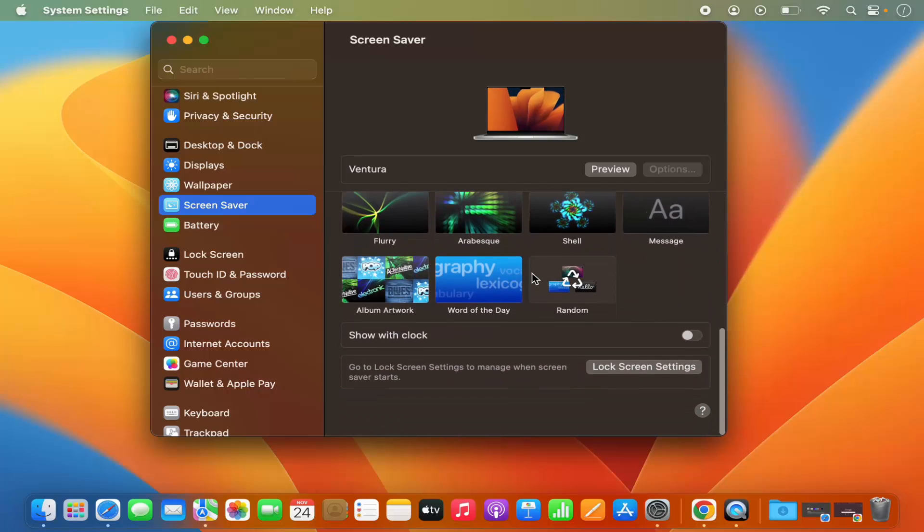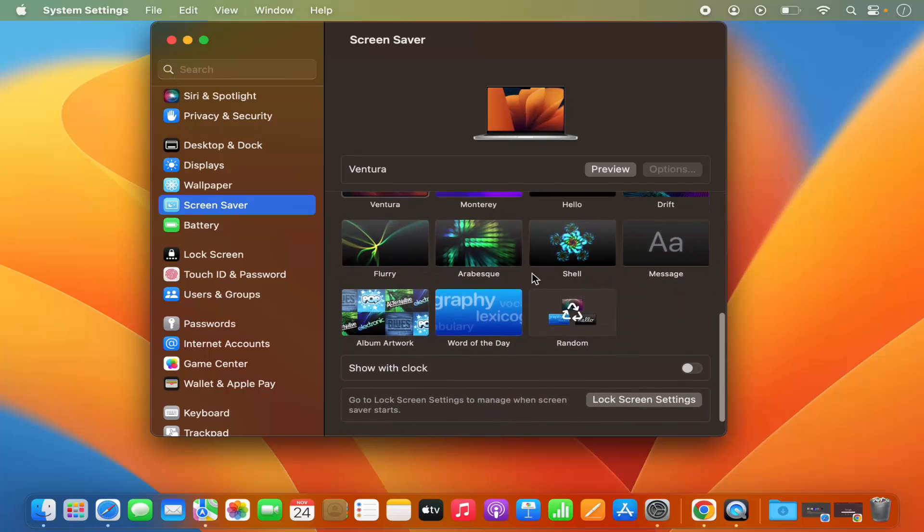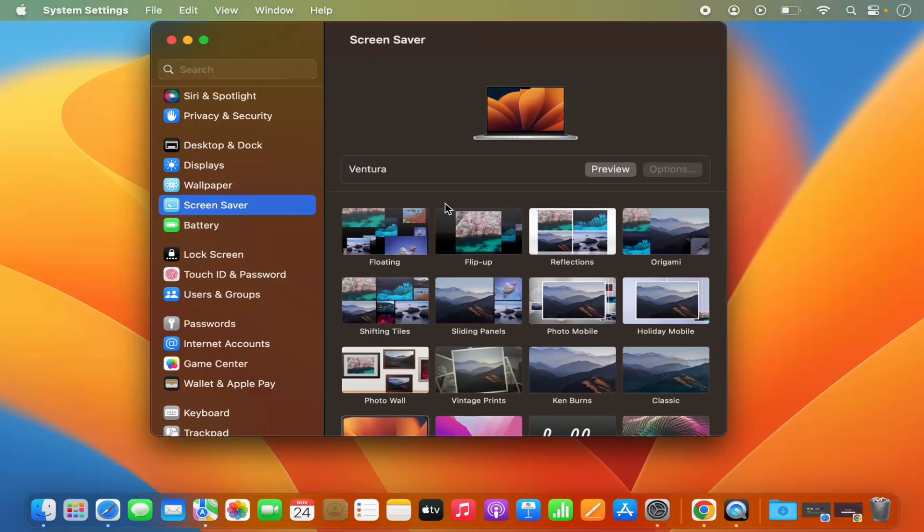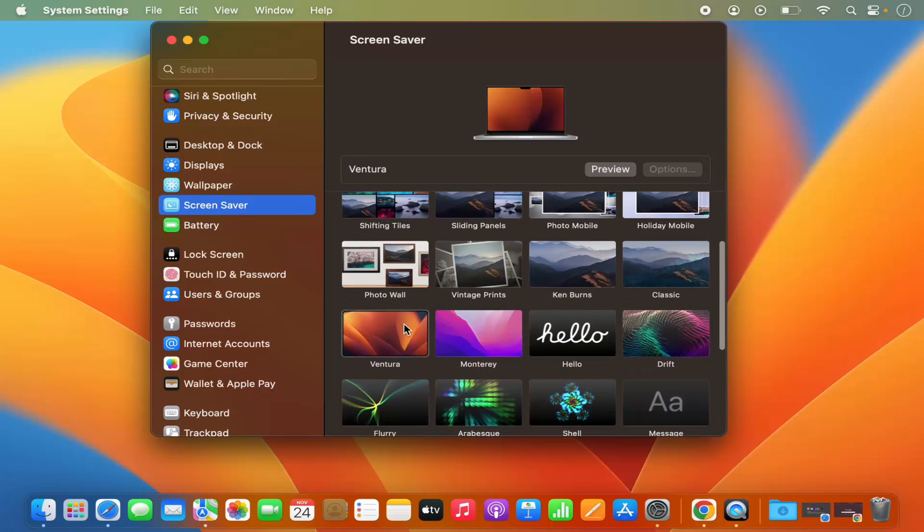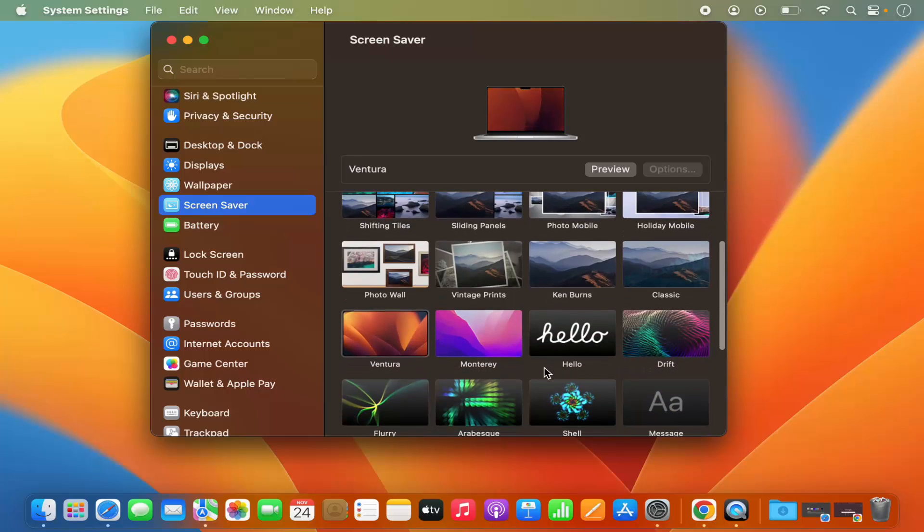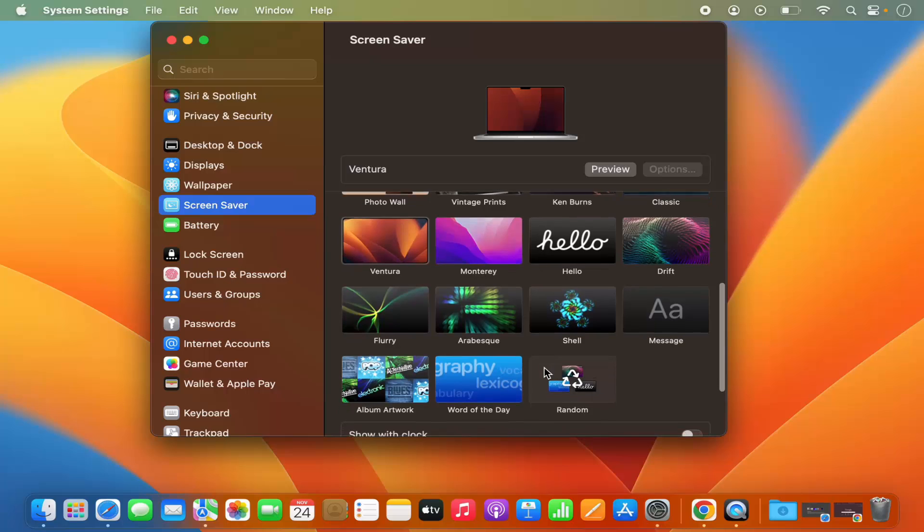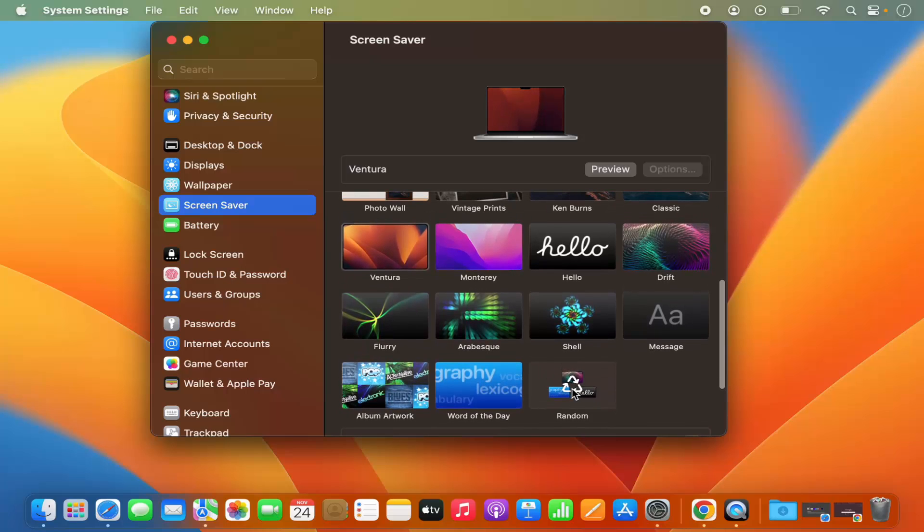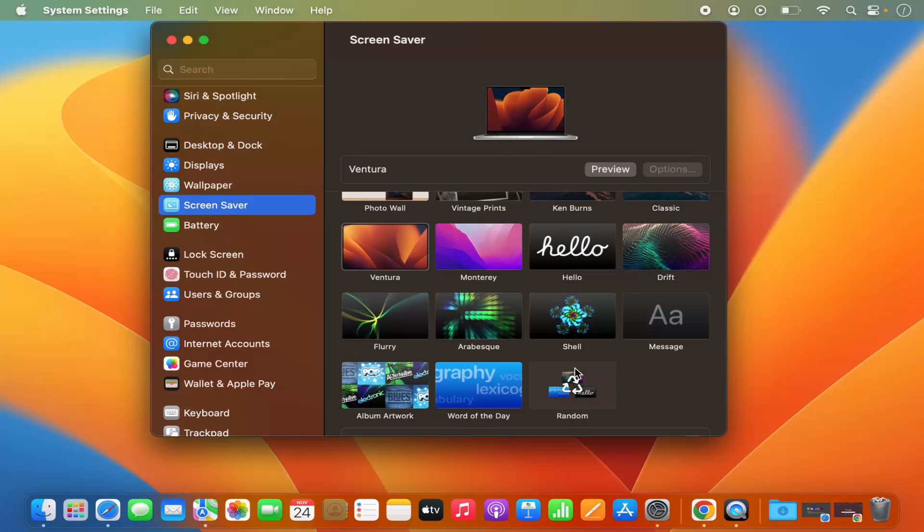Then you will be able to see all these screen saver options here, right? Now in my case, this Ventura option is selected, but I can also select any option from this list. I can select random screen savers, Album or Art, or Word of the Day, or some message if I want.